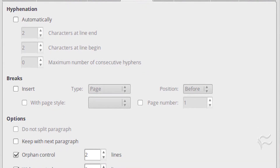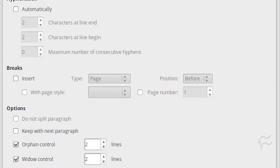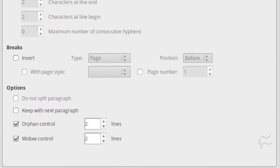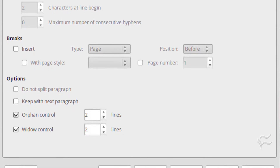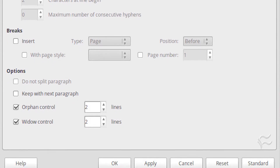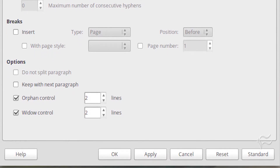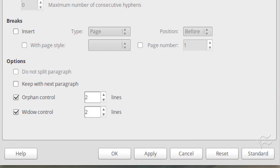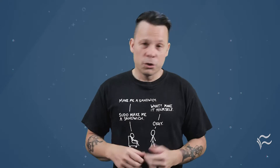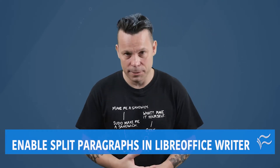Here you want to make sure to uncheck the Do Not Split Paragraph and Keep With Next Paragraph checkboxes. Once you've done that, click OK and you will no longer have to deal with the blank space at the bottom of the page. Should you use a different style or multiple styles for the body of your document, you'll want to do this same thing for each of those styles. That's all there is to it. You've now saved yourself from a document formatting nightmare.